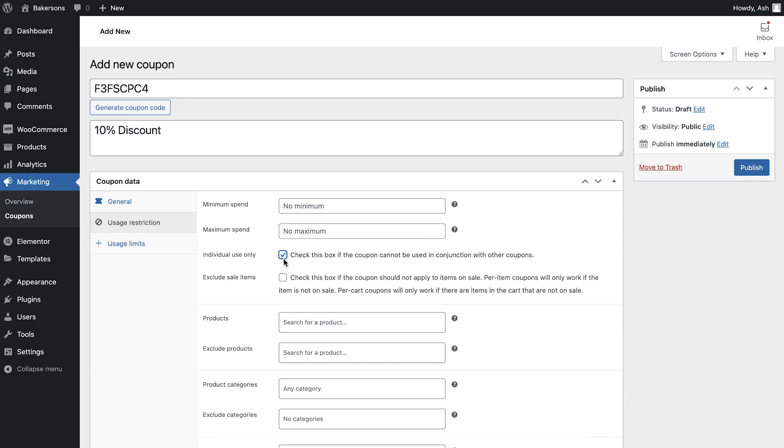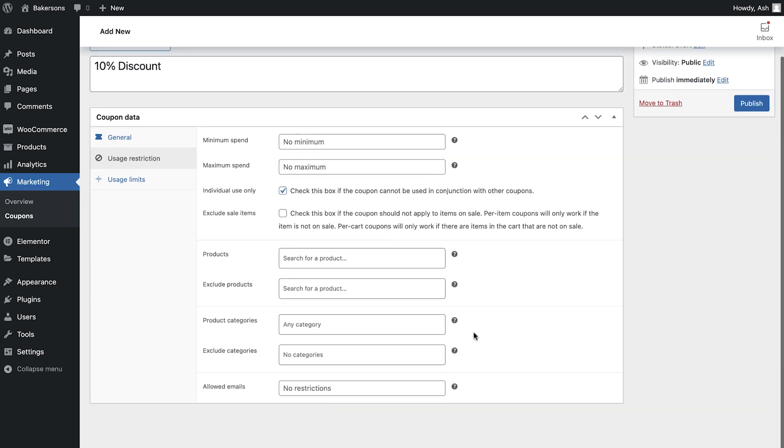Next, you can define if you would like to disable the use of this coupon on sale items. The next area allows you to really fine-tune the use of your coupons on specific products, categories, and email addresses.